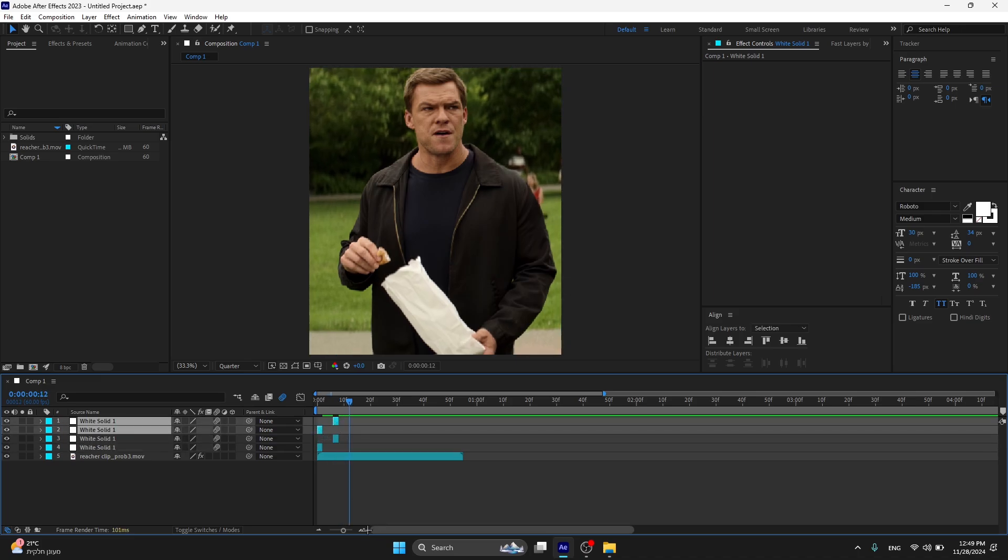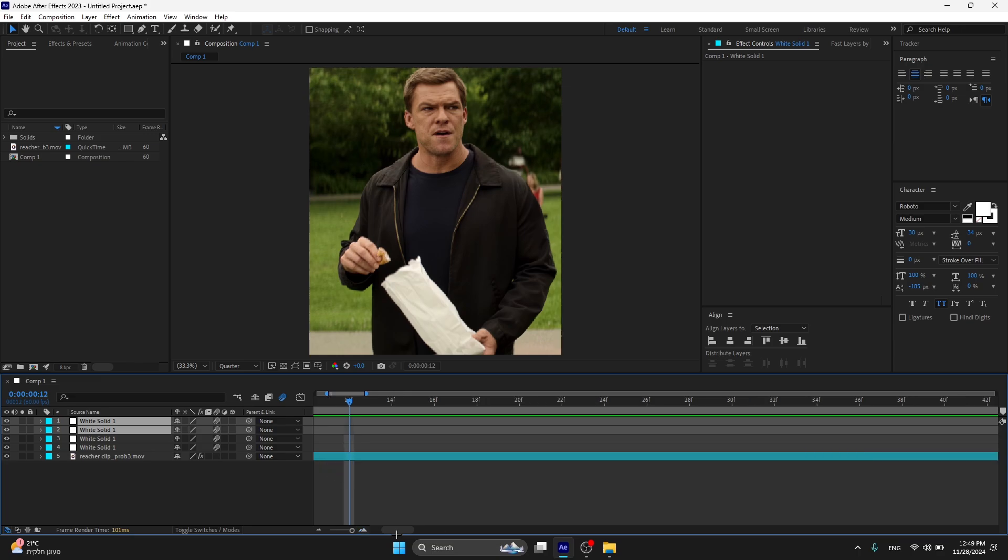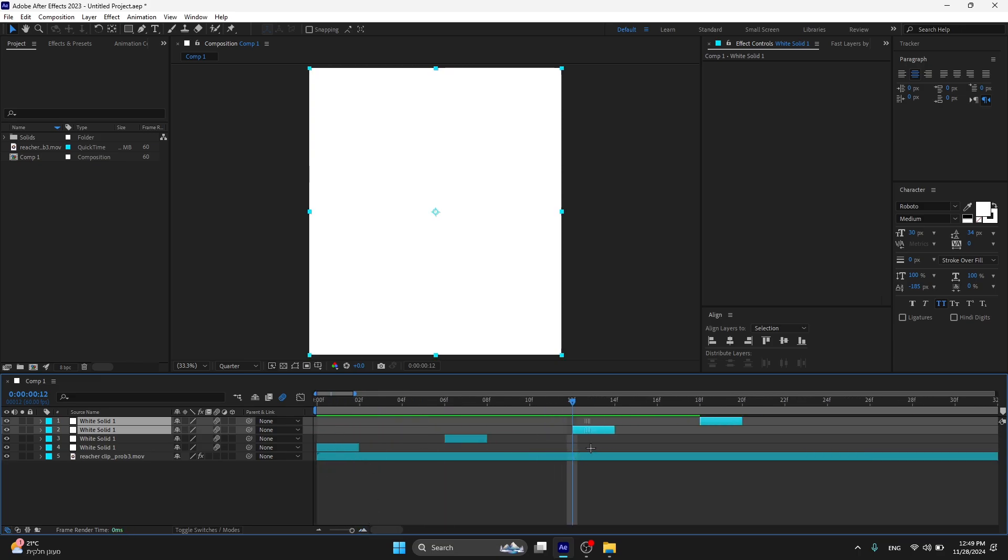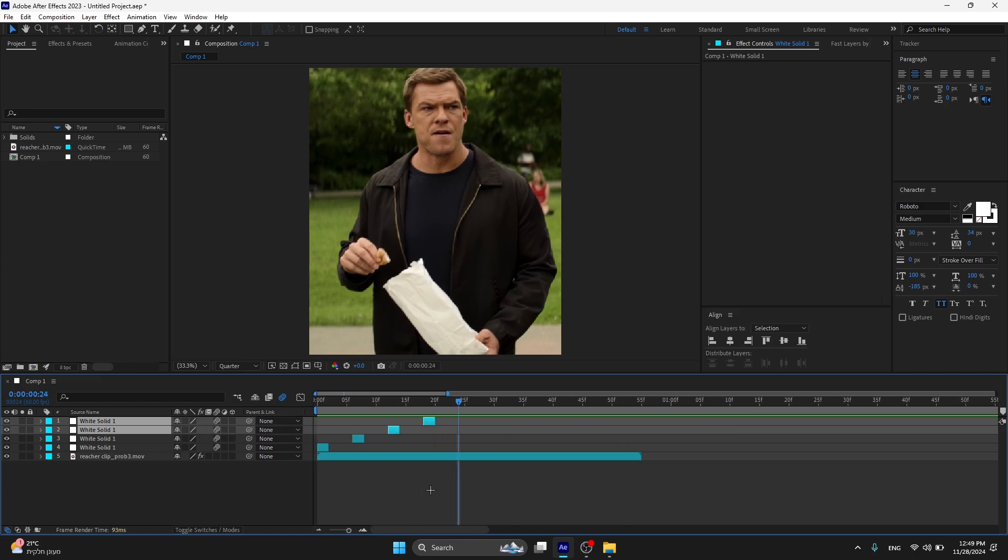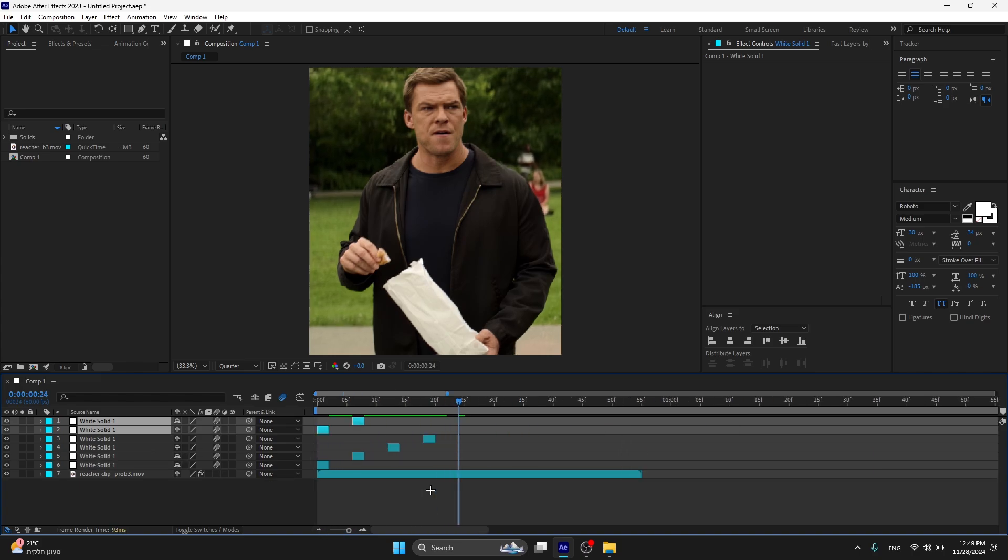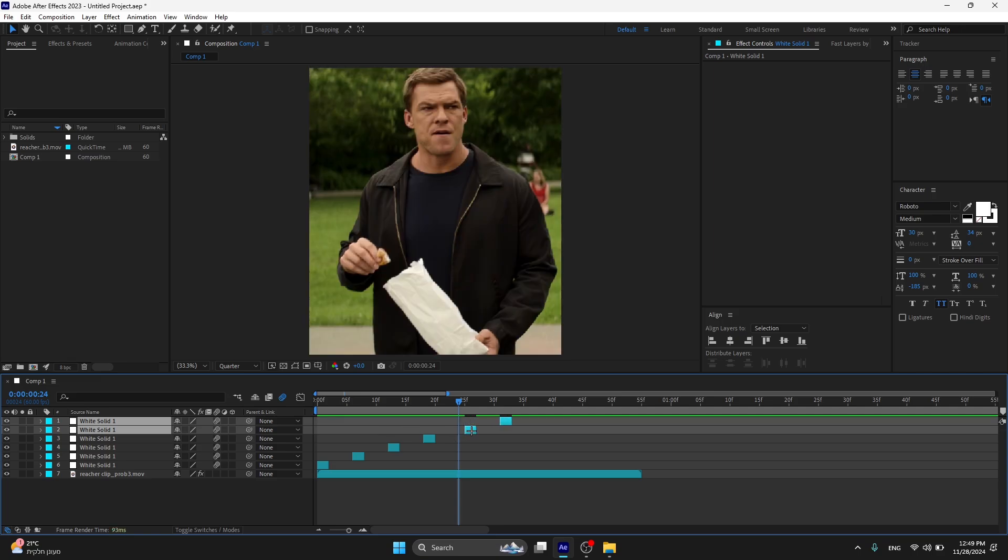Now you can do this however many times you need the flash effect. I'm gonna do this one more time, very quick. One, two, three, four. Like this and like this.